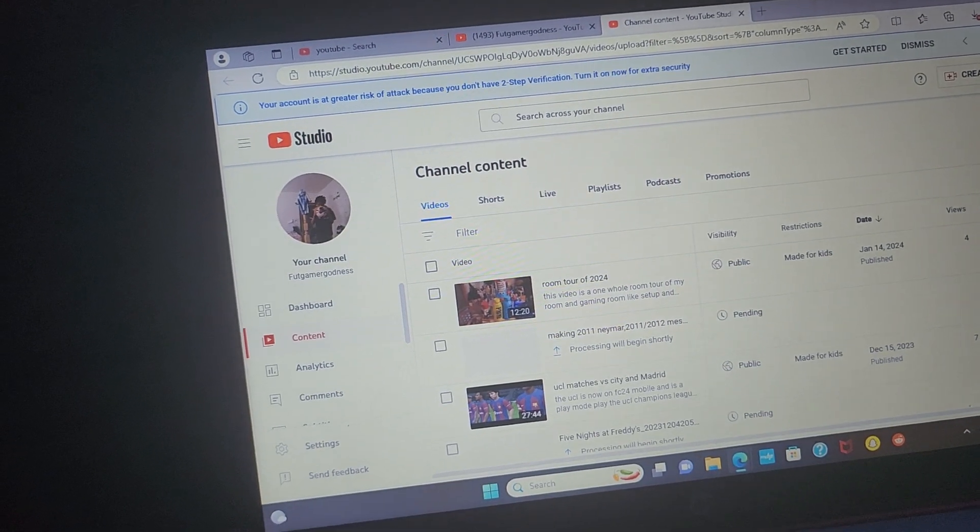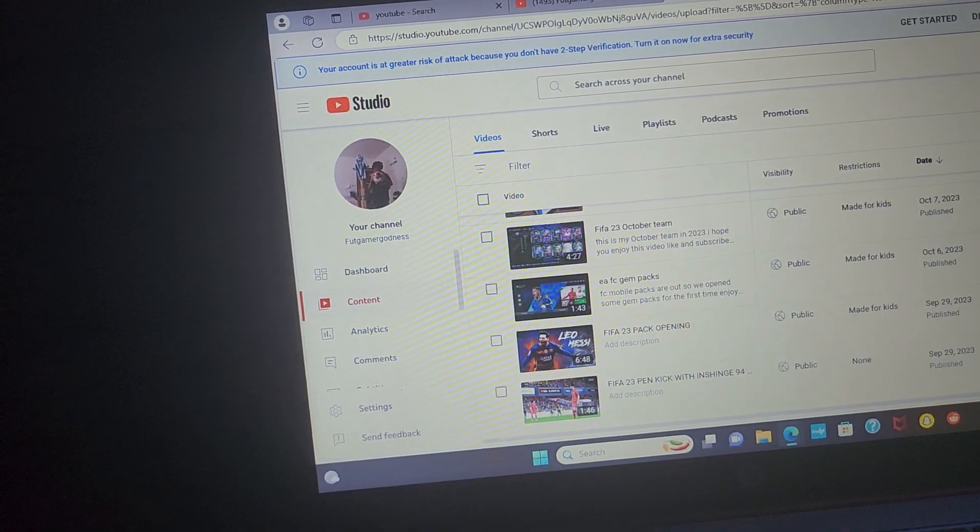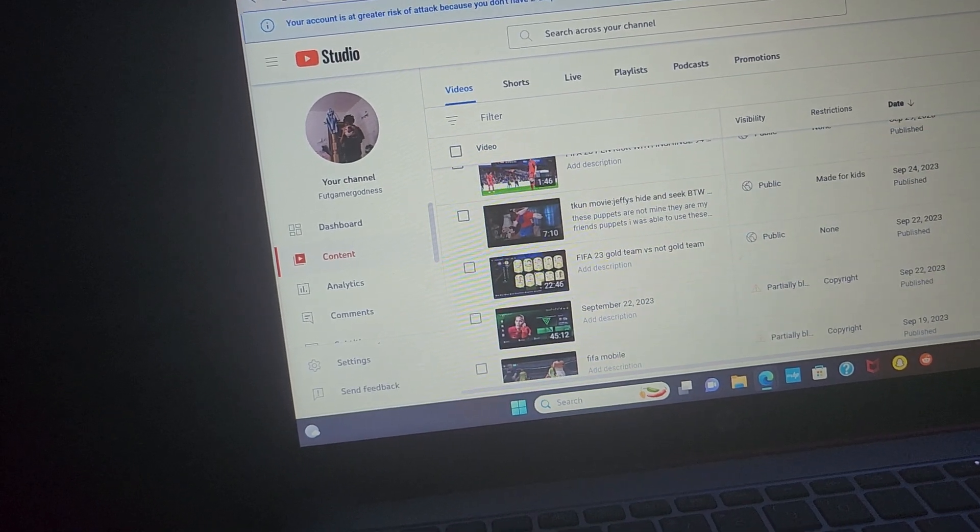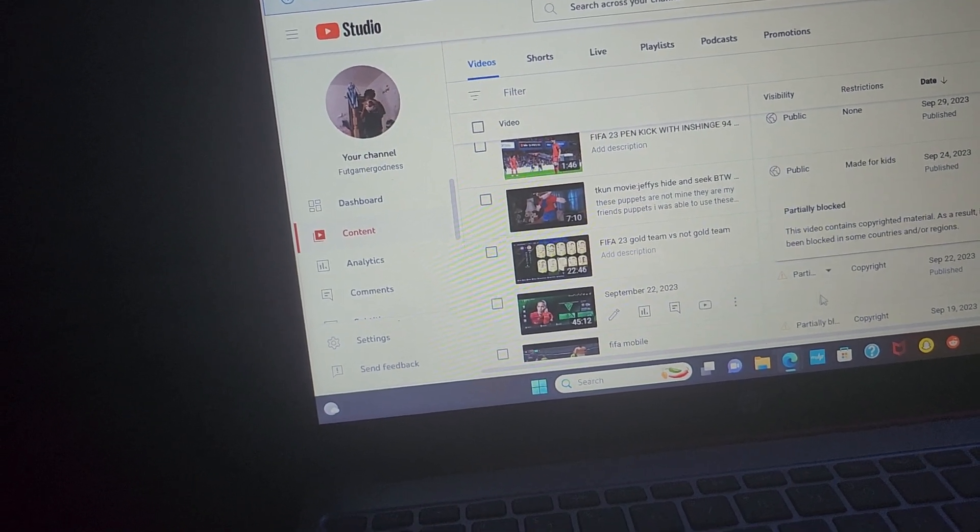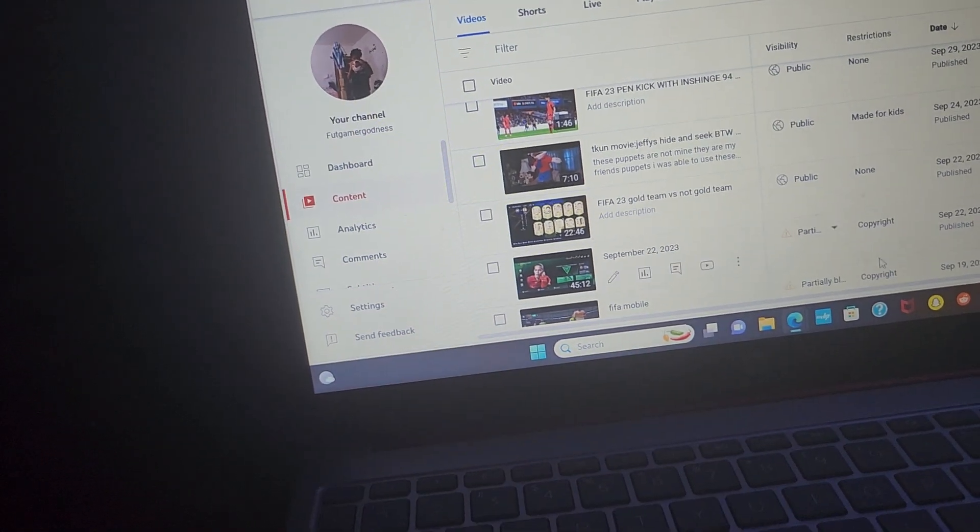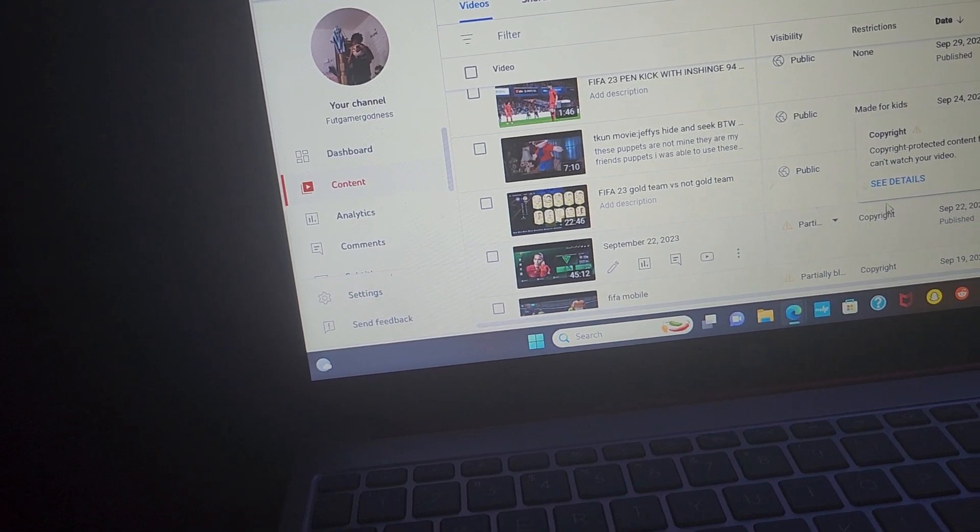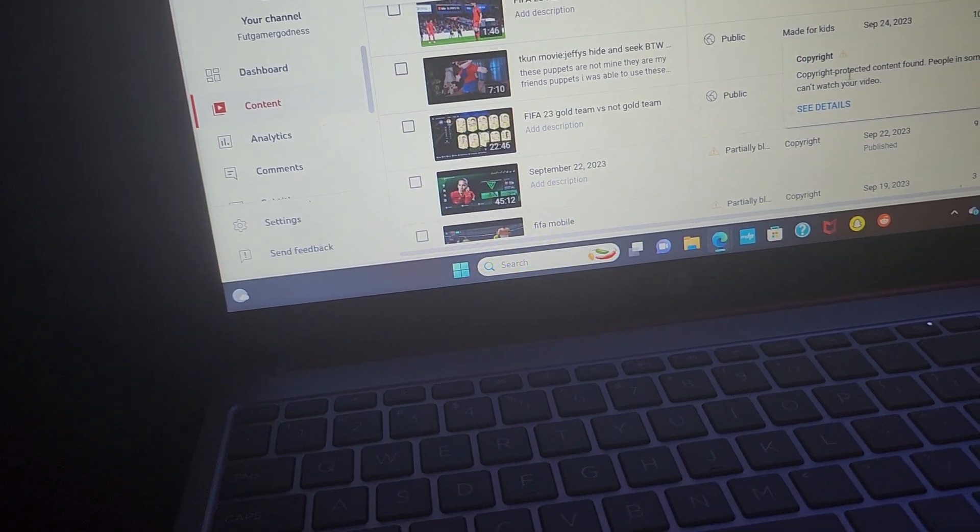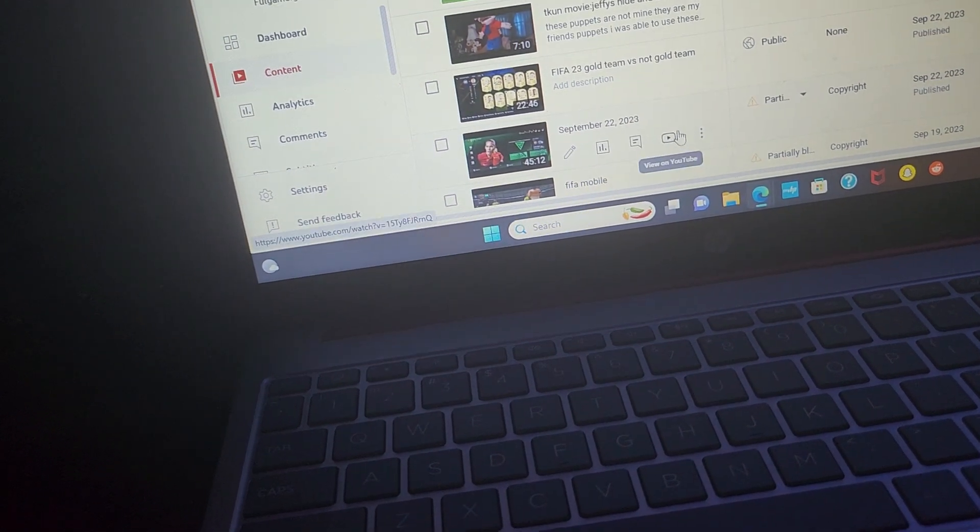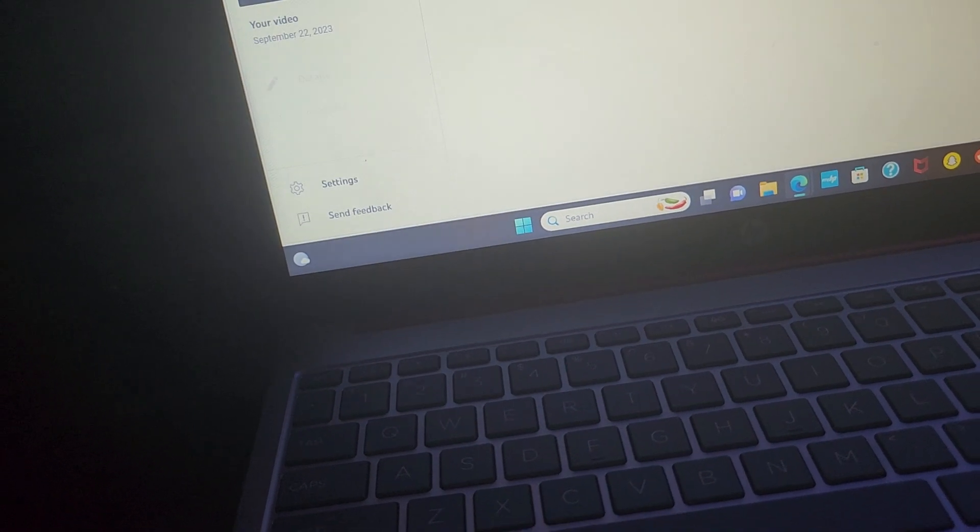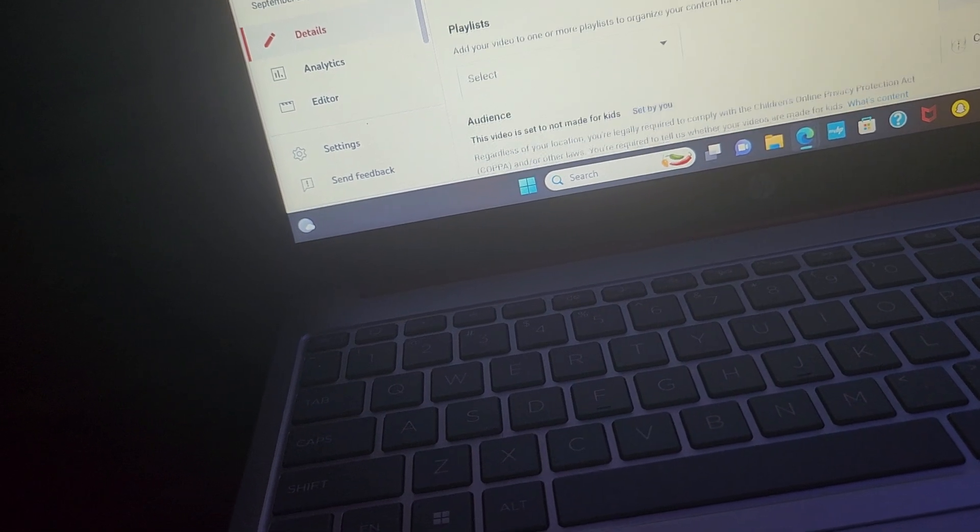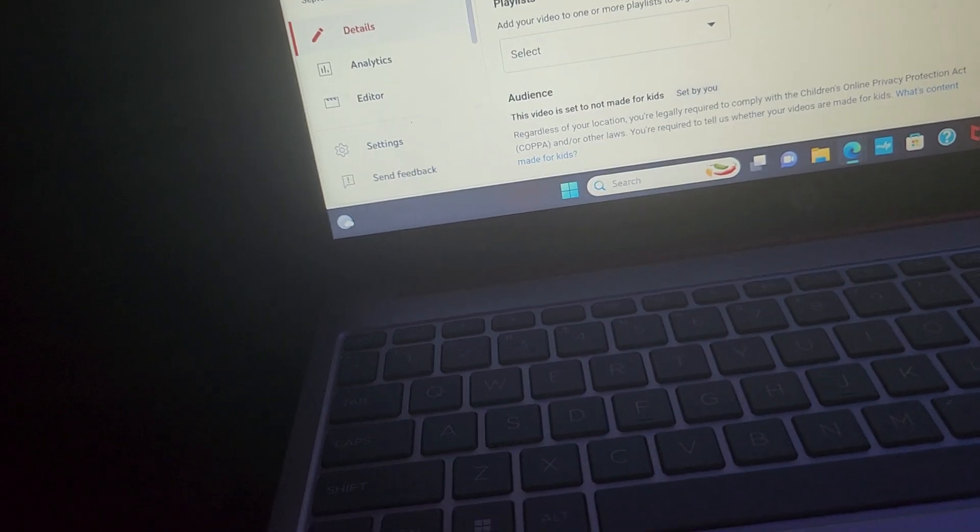So right here I can check if my videos have copyright. This one right here has copyright. It says copyright protected content creation found, meaning the songs in this video were copyright. So I don't really get copyrighted a lot, but this time I got copyrighted.